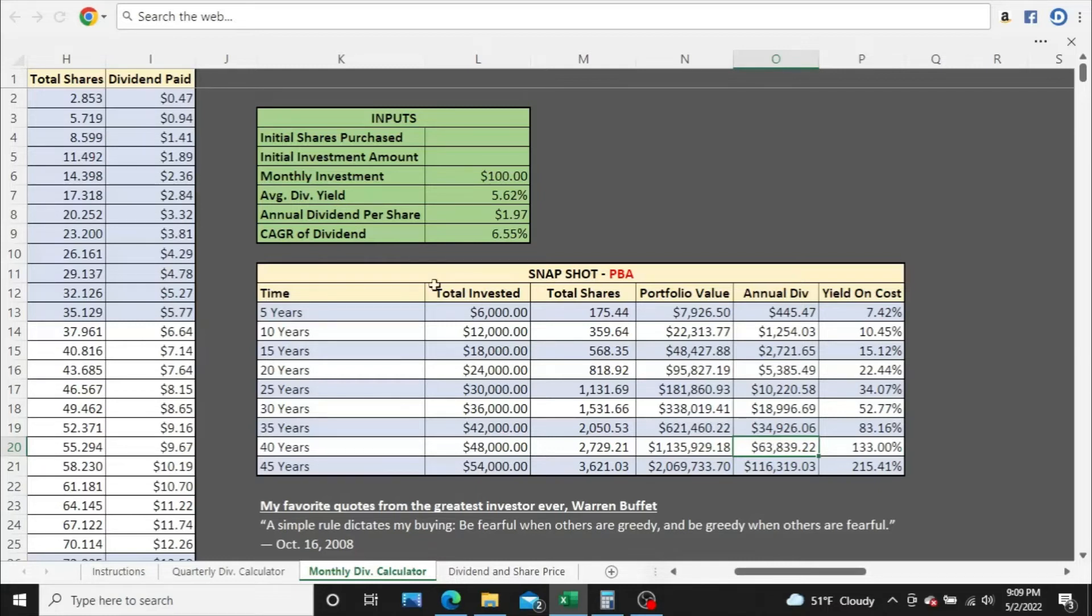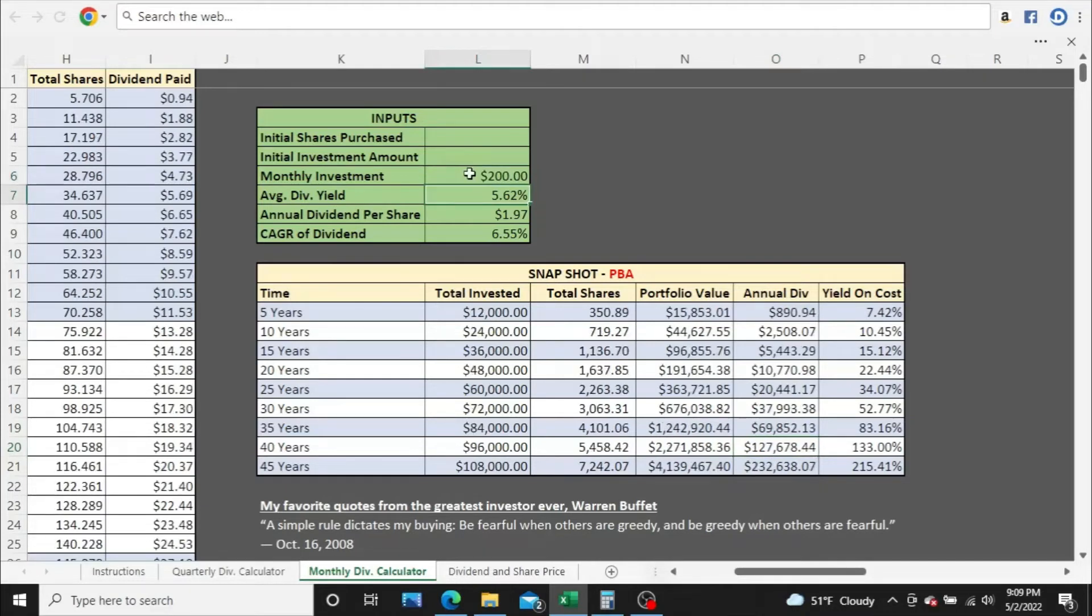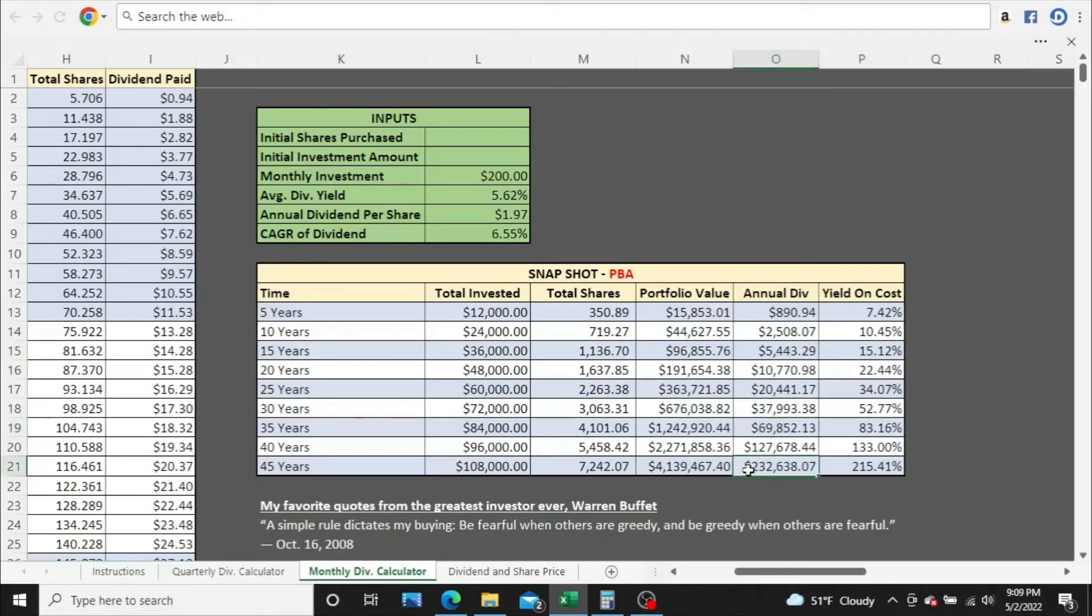Very important. So let's bump this up to $200. After 35 years, you're just shy of $70,000 a year in annual dividend income, well over $200,000 after 45 years. Not too bad at all.